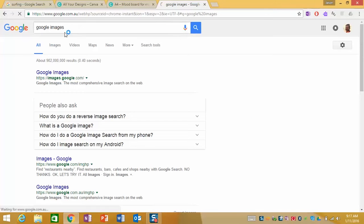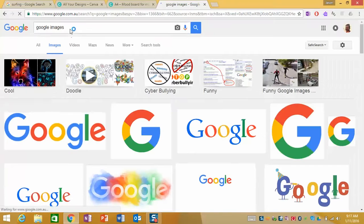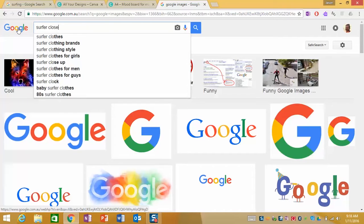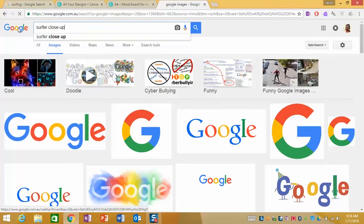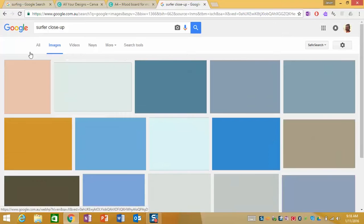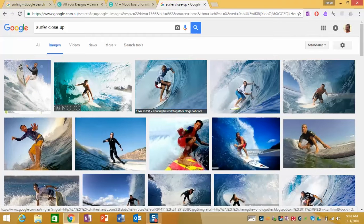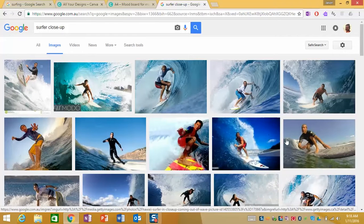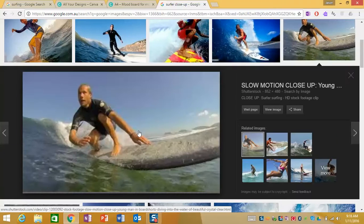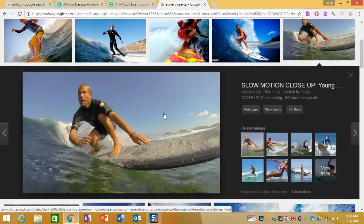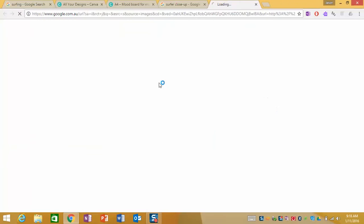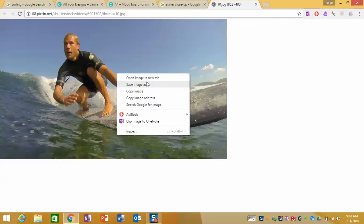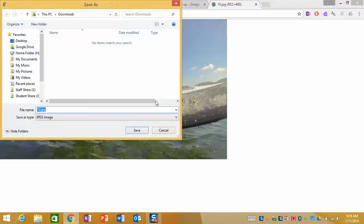And if I type in an images search for surfer close up we now have some footage that we can work with. So let's take this shot here, what I'm going to do is click on it and view the image and I'm going to save the image to my downloads.